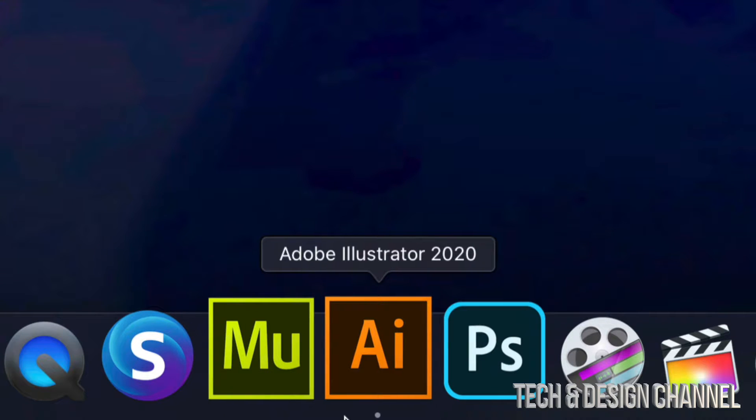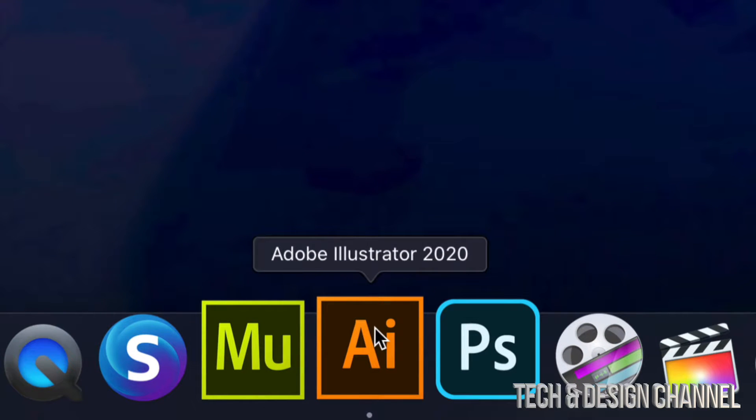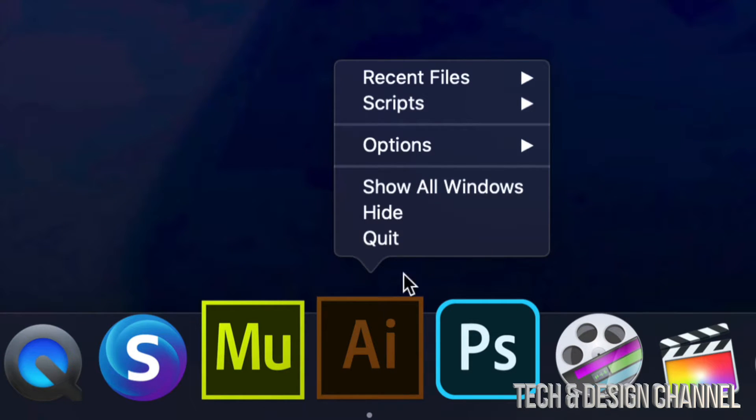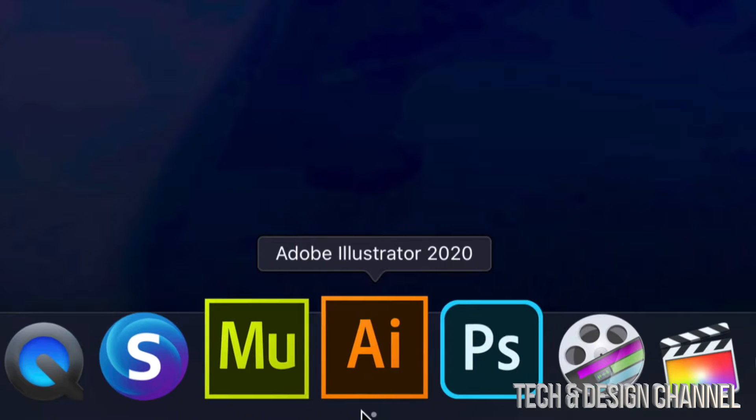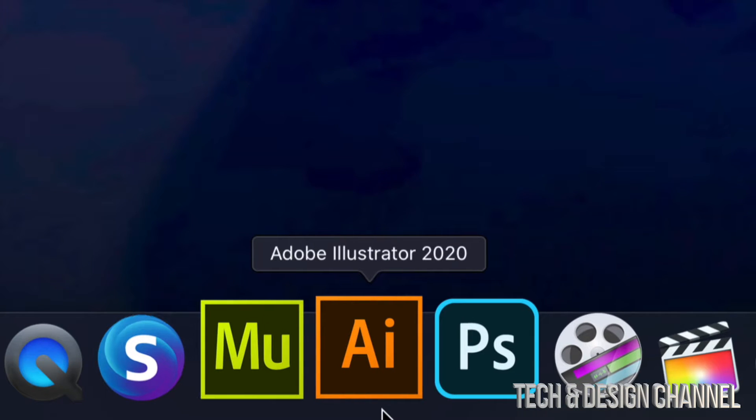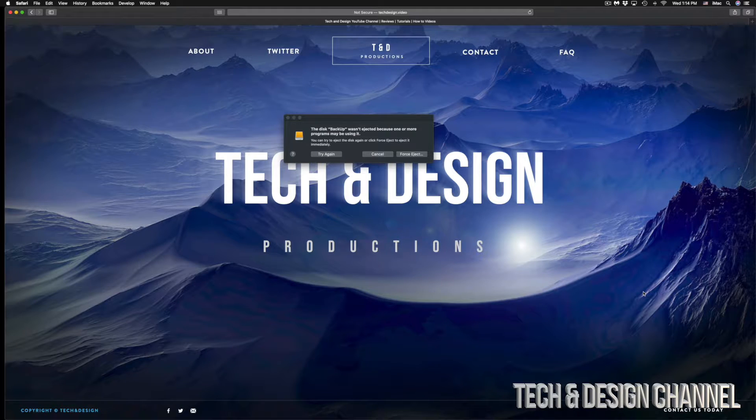And so I'm going to look for other apps that might be getting in the way. So here's Illustrator. I'm just going to right click on it, close. So remember, if they have a dot, it means that they're opened. And finally,